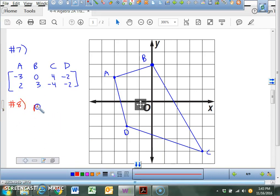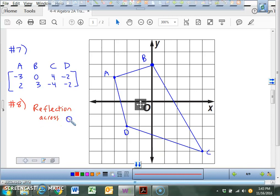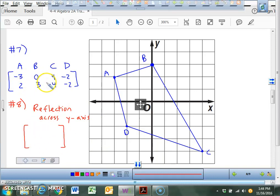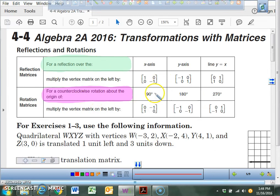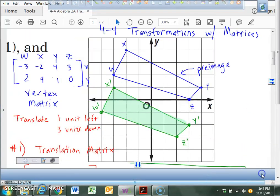Number 8 asks for a matrix that deals with a reflection across the y-axis. There's a specific 2-by-2 matrix that you can multiply to any set of ordered pairs and it'll give you the new coordinates. That matrix is negative 1, 0, 0, 1. That is the answer to number 8, because number 8 says write the reflection matrix for this situation, and this is the reflection matrix because we're reflecting across the y-axis. Go to your table to find particular matrices.